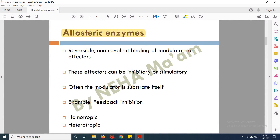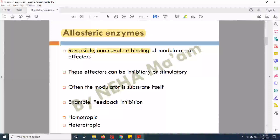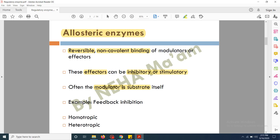Allosteric enzymes bind in a reversible manner to the regulatory molecule and this binding is basically non-covalent binding. The modulator and the effector are known as the regulatory compounds. The modulator binds to the allosteric enzyme in a reversible manner by non-covalent binding, as non-covalent binding can easily be removed. The effectors or modulators can be inhibitory or stimulatory. In most cases the modulator is the substrate itself, and its binding somehow increases the binding of the enzyme with more of the substrate.